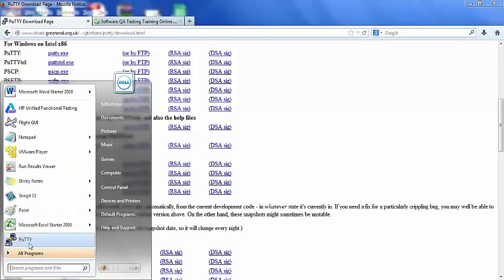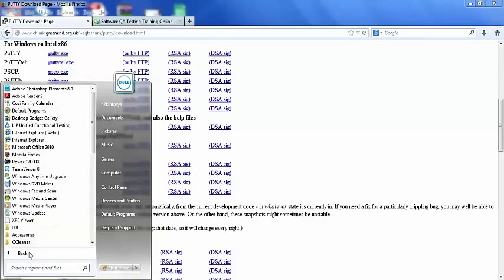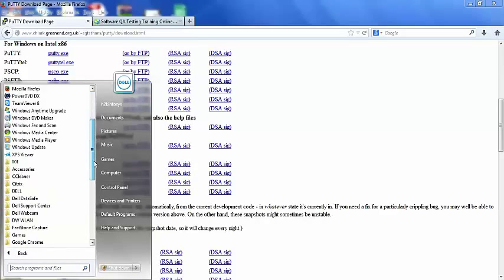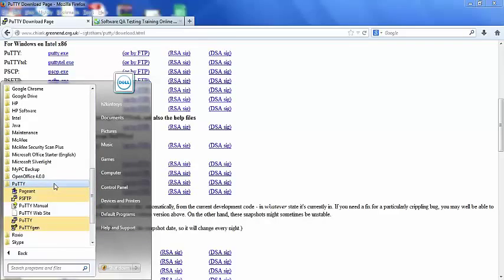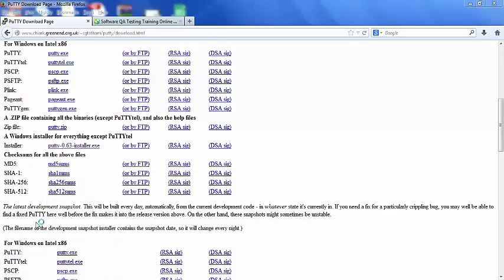You can go and here you can see the Putty or from all programs, you will be able to see this Putty folder, click on this Putty icon.